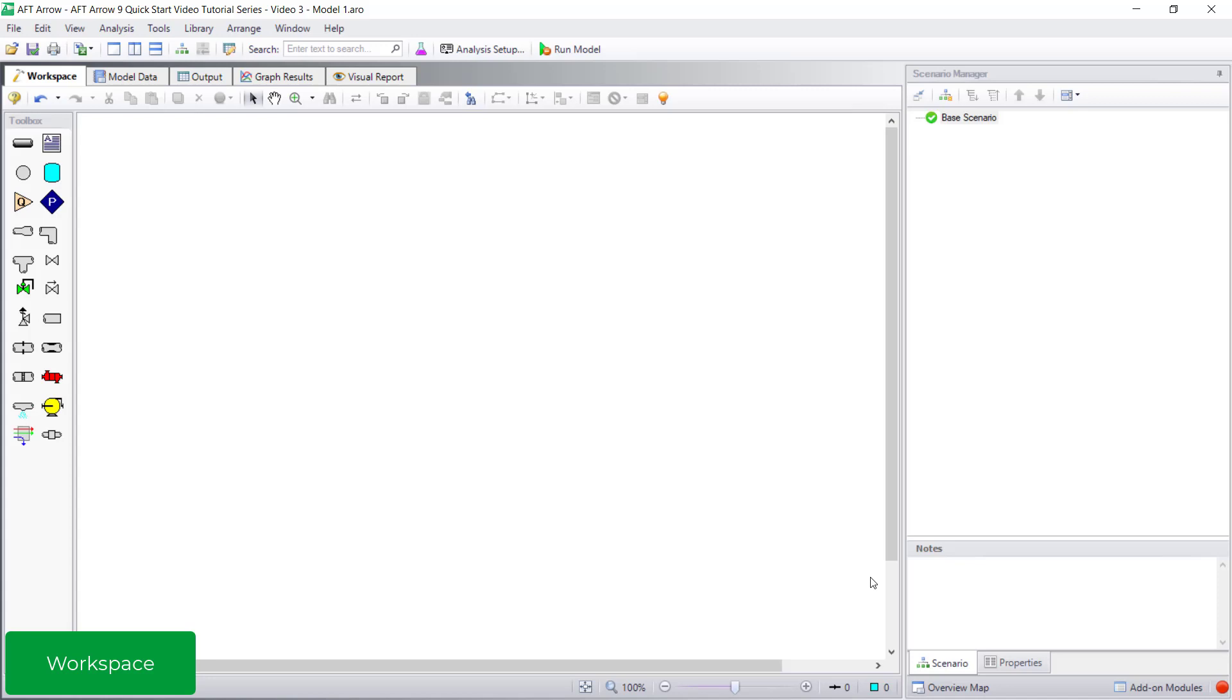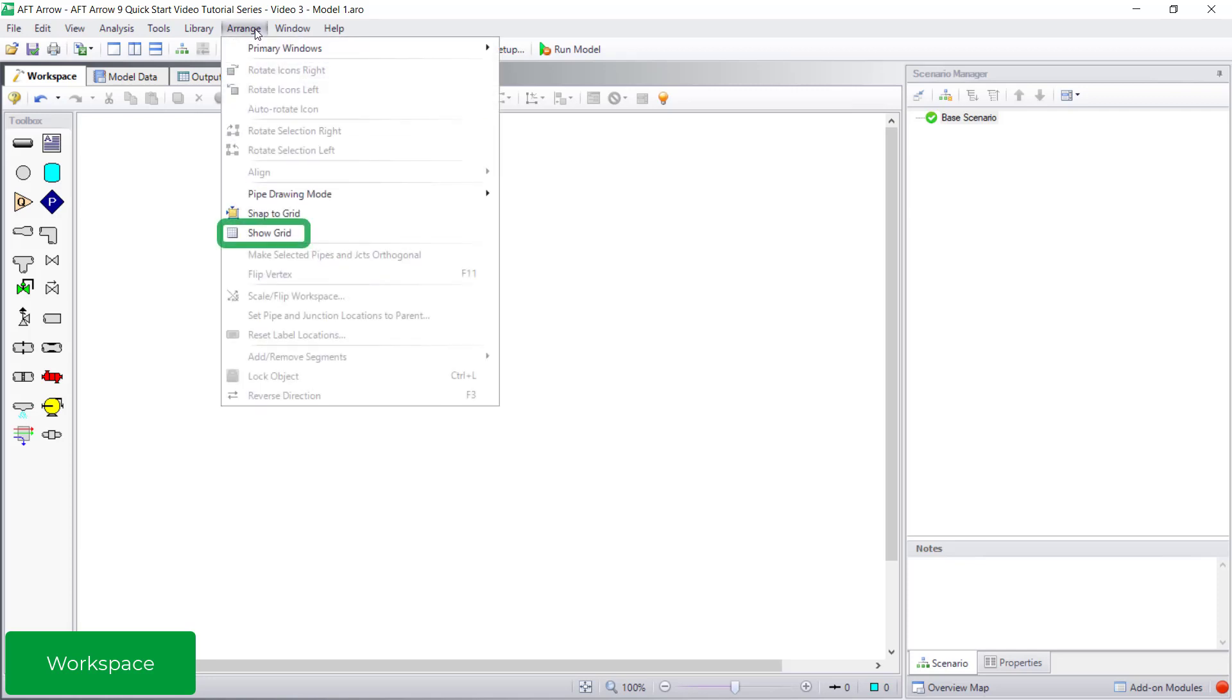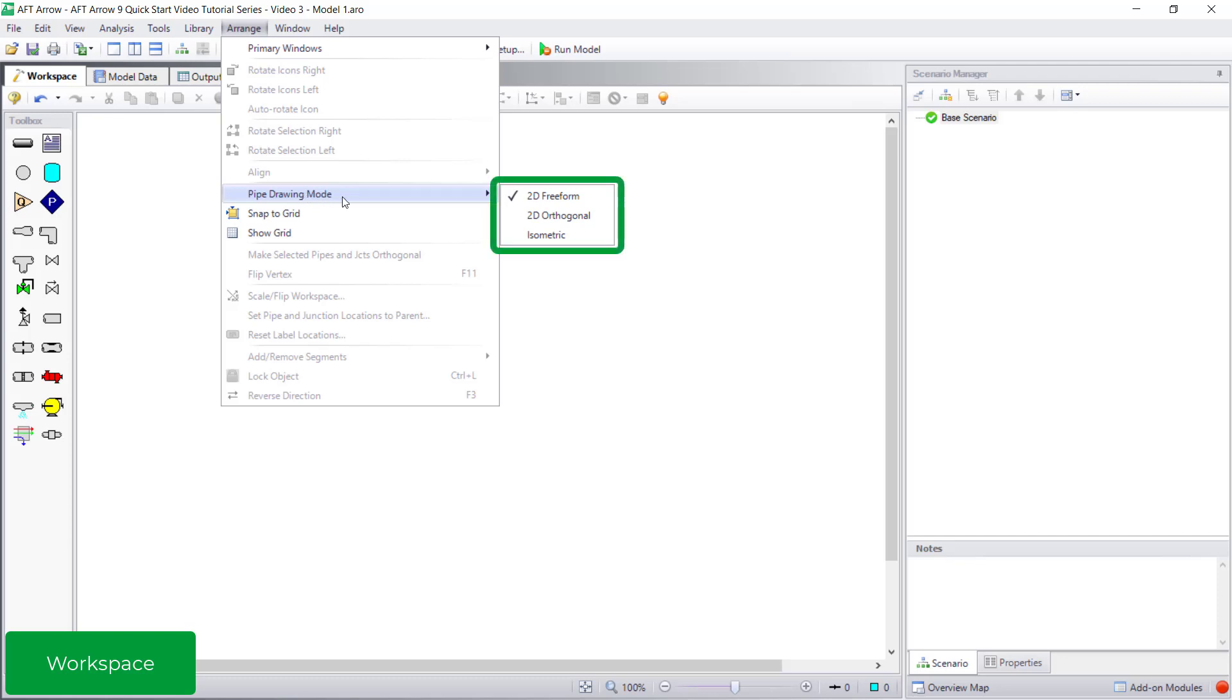To help you organize your pipes and junctions in a neat manner, you can turn on the grid from the Arrange menu. In addition to enabling the grid, you can also choose either 2D or isometric pipe drawing modes.